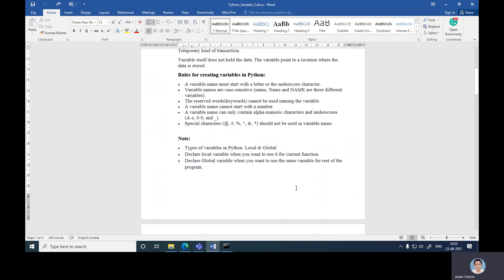There are two types of variables in Python: local and global. Declare a local variable when you want to use it for the current function, and declare a global variable when you want to use the same variable for the rest of the program.